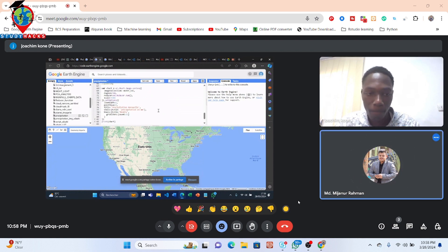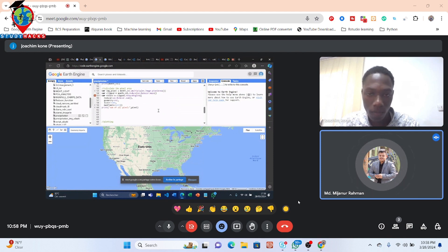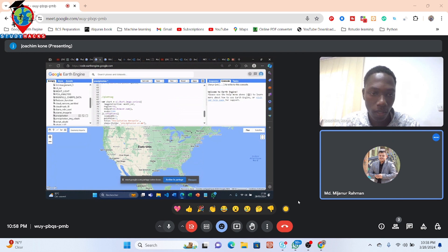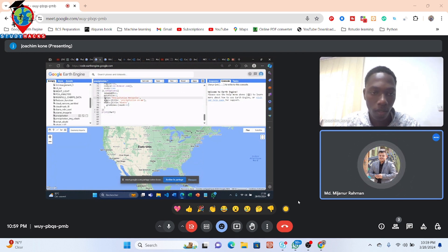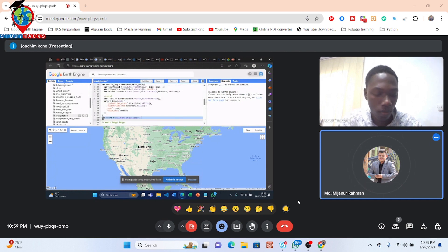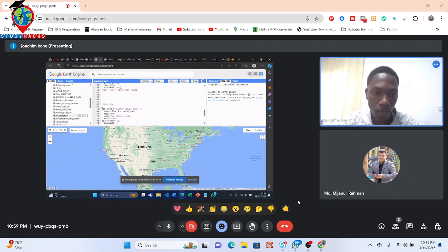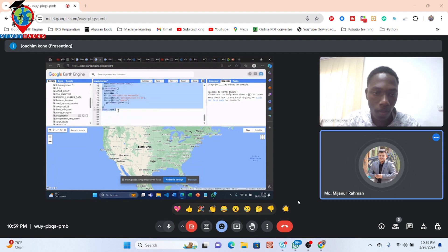Okay, so for that, first of all, we can simply copy from line 68 to the last part. Try to copy from 68 to the last. All of the code — copy. Just select and then copy.